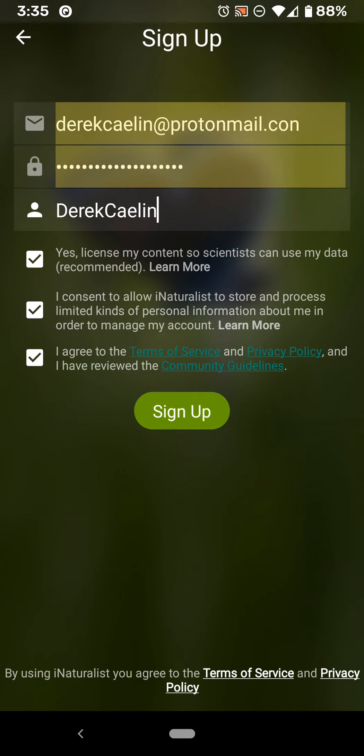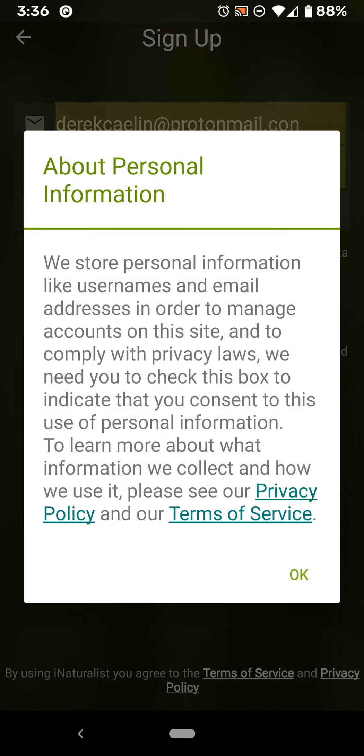Next: I consent to allow iNaturalist to store and process limited kinds of personal information about me in order to manage my account. This personal information would be things like your username and email.